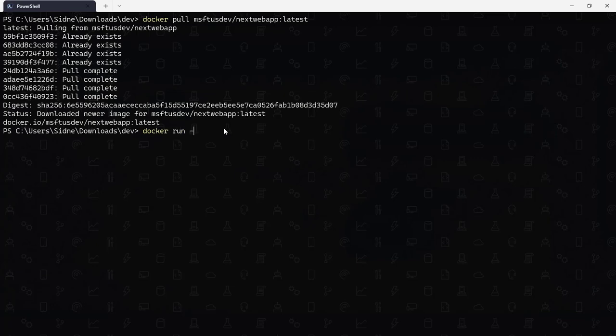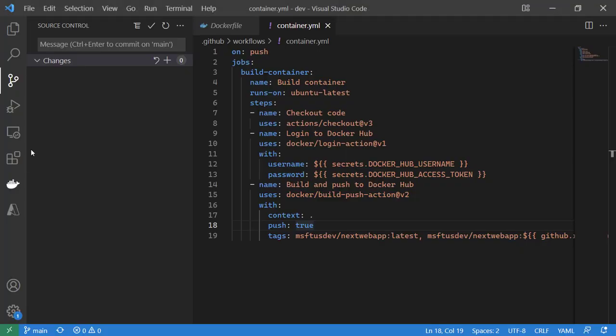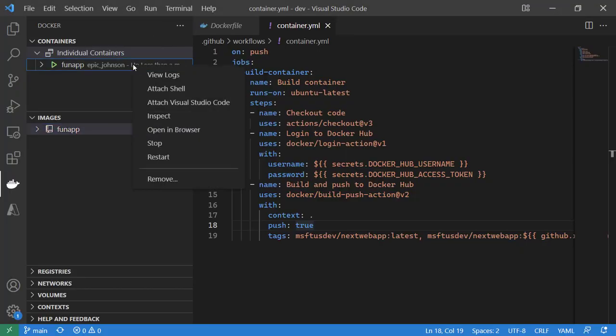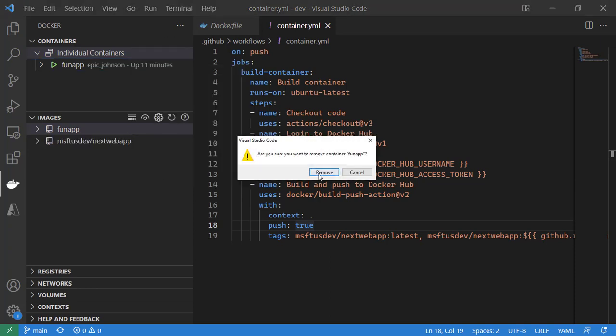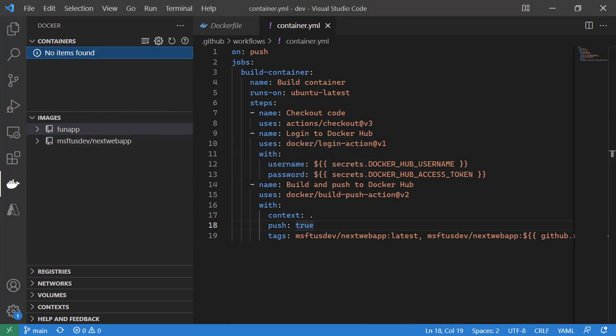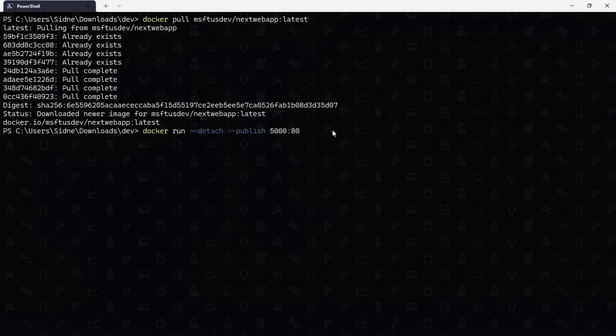I should be able to just run this locally. Docker run detach publish port 5000 map to 80. Let me make sure I don't already have something running on that port. I do. That would have been unfortunate. I'll remove what's running on that port.